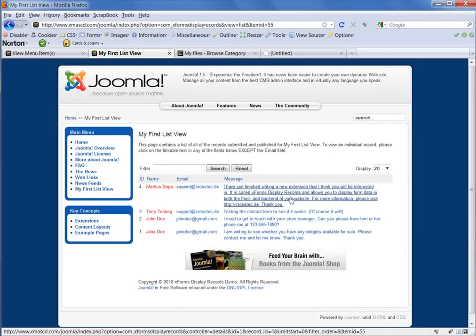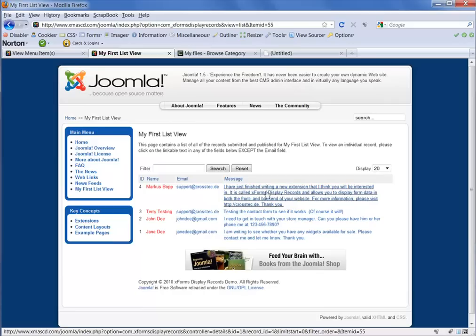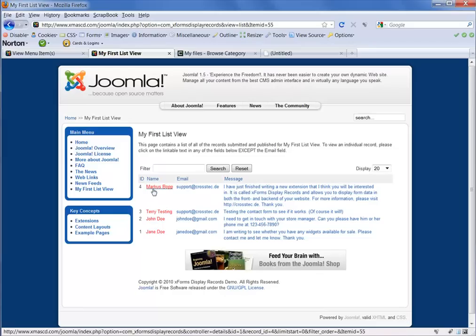And here we go. We've got all of our data set up. So this column, the name column you can see is in the red font that we set up in part one of this video tutorial.